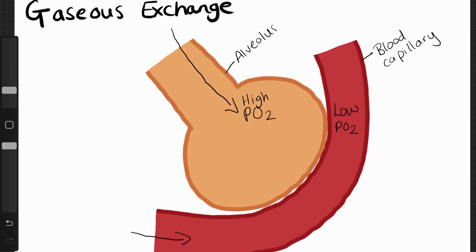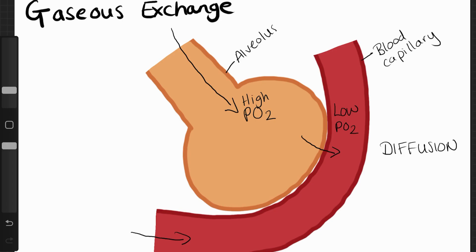Thanks to diffusion, the oxygen diffuses from the alveoli, where there's a high partial pressure of oxygen, into the blood capillary. We're moving from a high partial pressure to a low partial pressure — oxygen moves from the alveoli to the blood capillary.